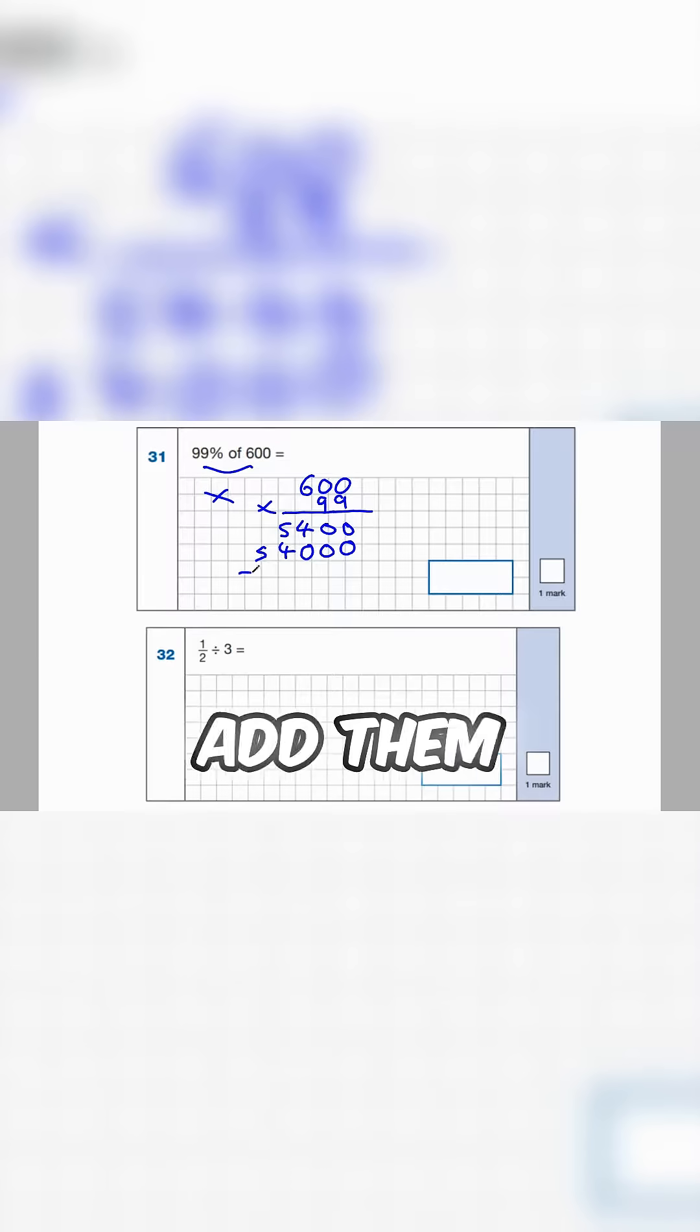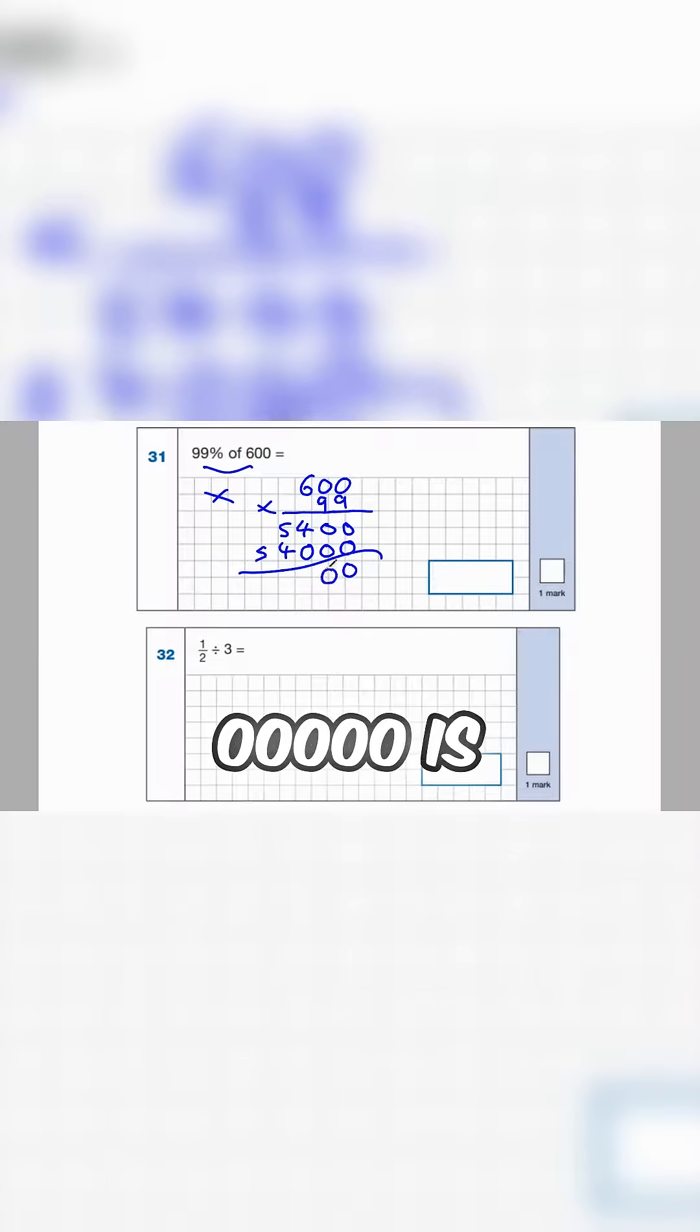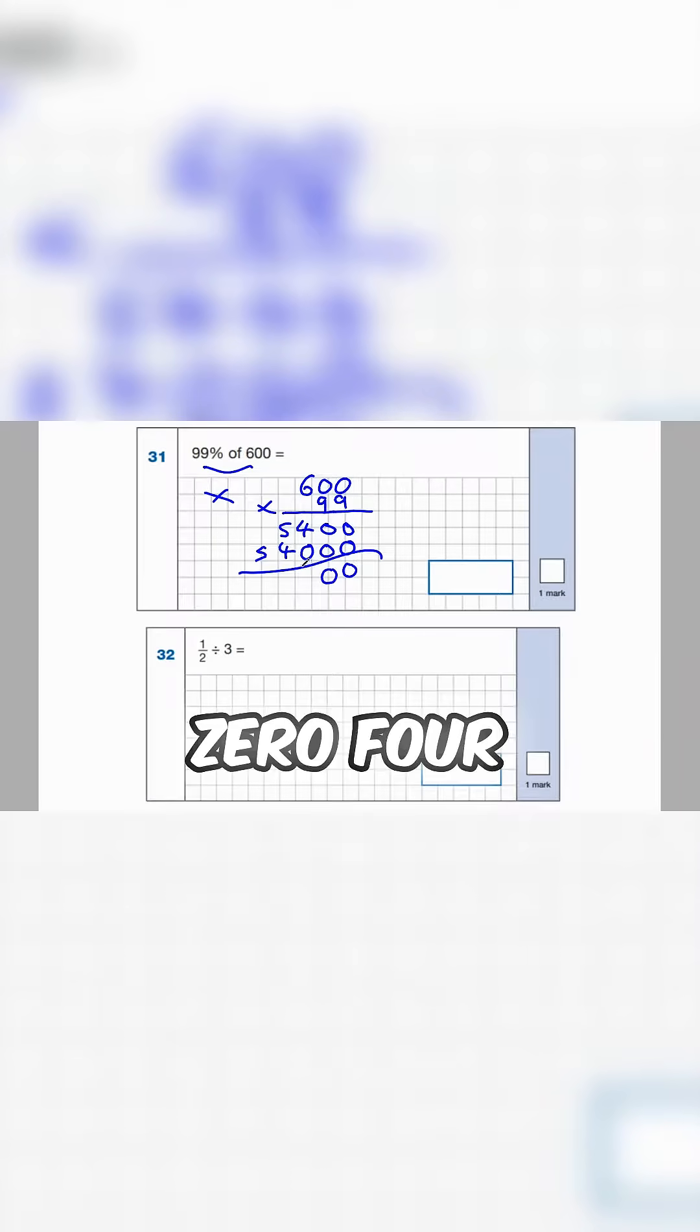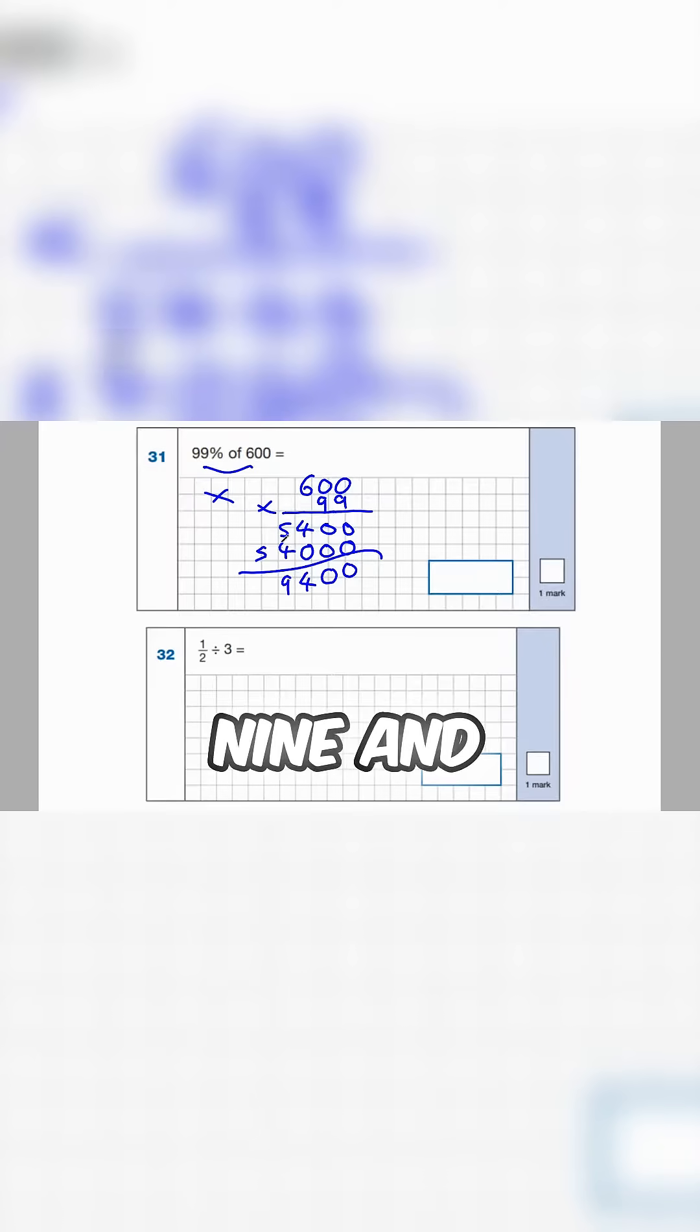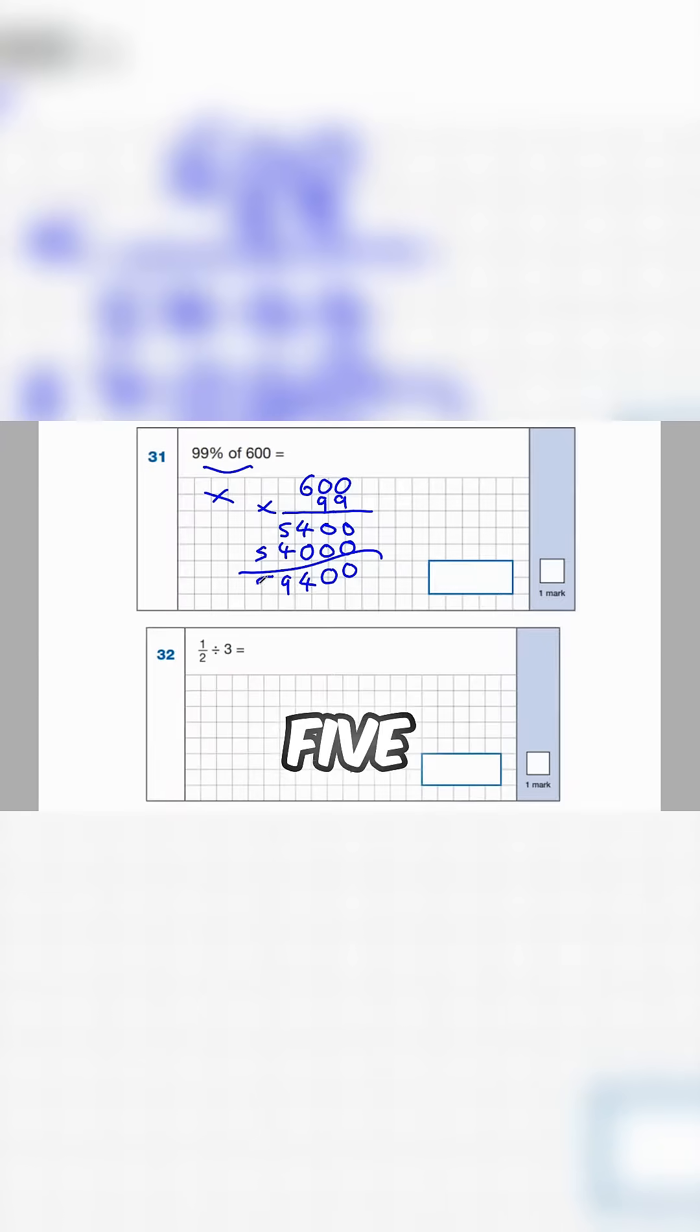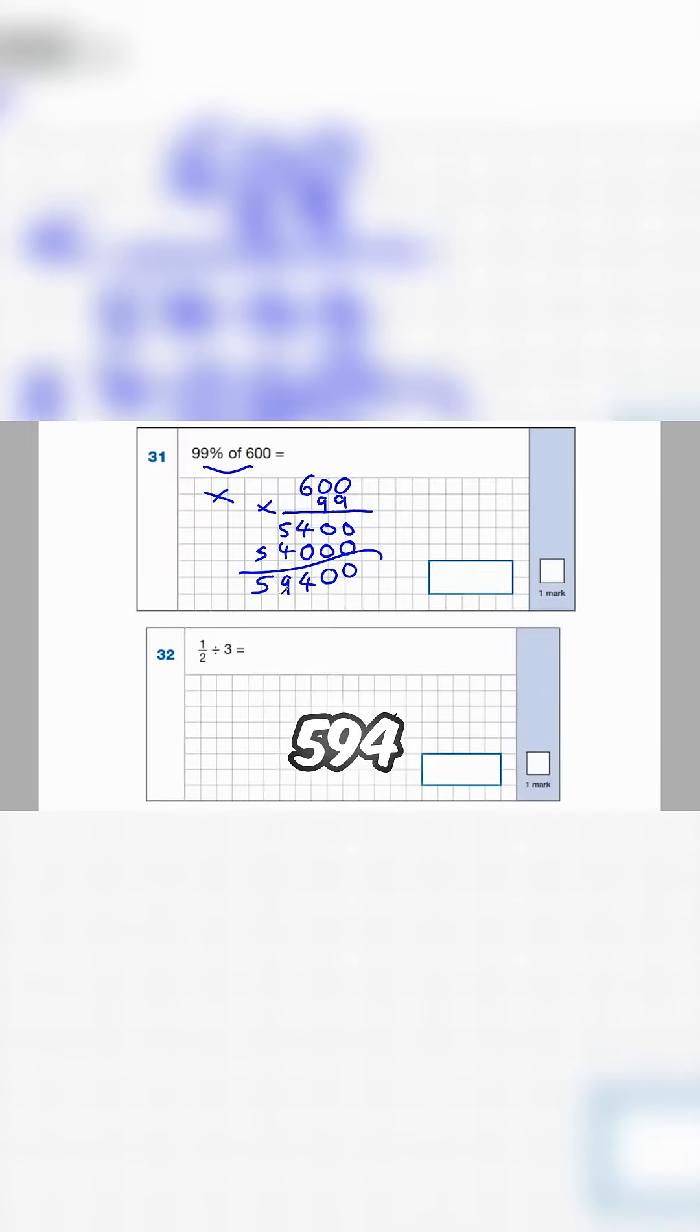Okay let's add them together. 0, 0, 0, 0, 0, 0, 4 and 0 is 4, 5 and 4 is 9 and 5. Okay so we're left with the final answer of 59,400.